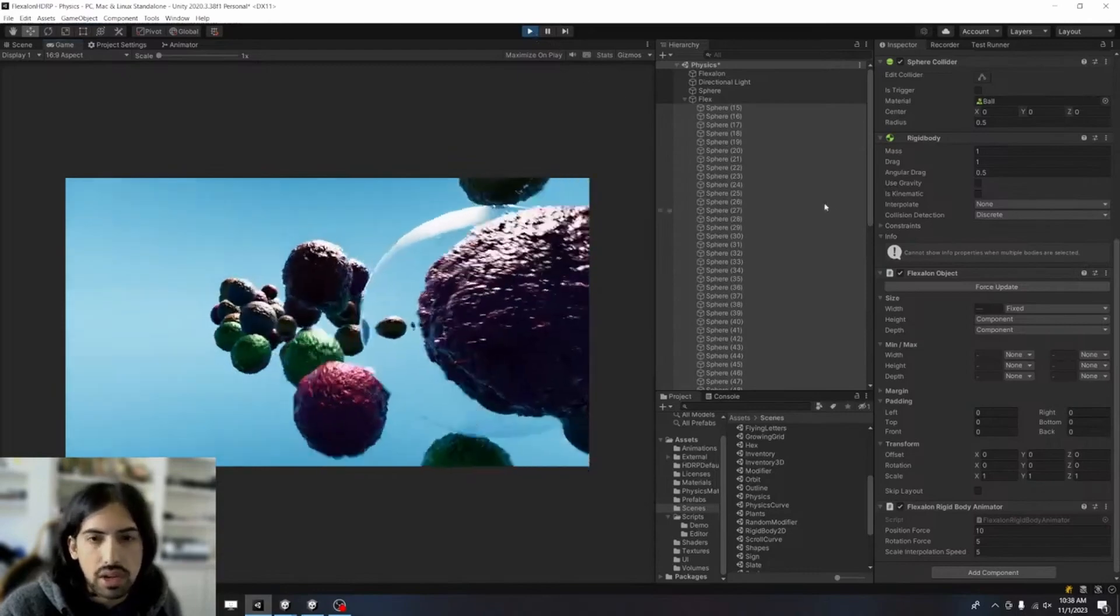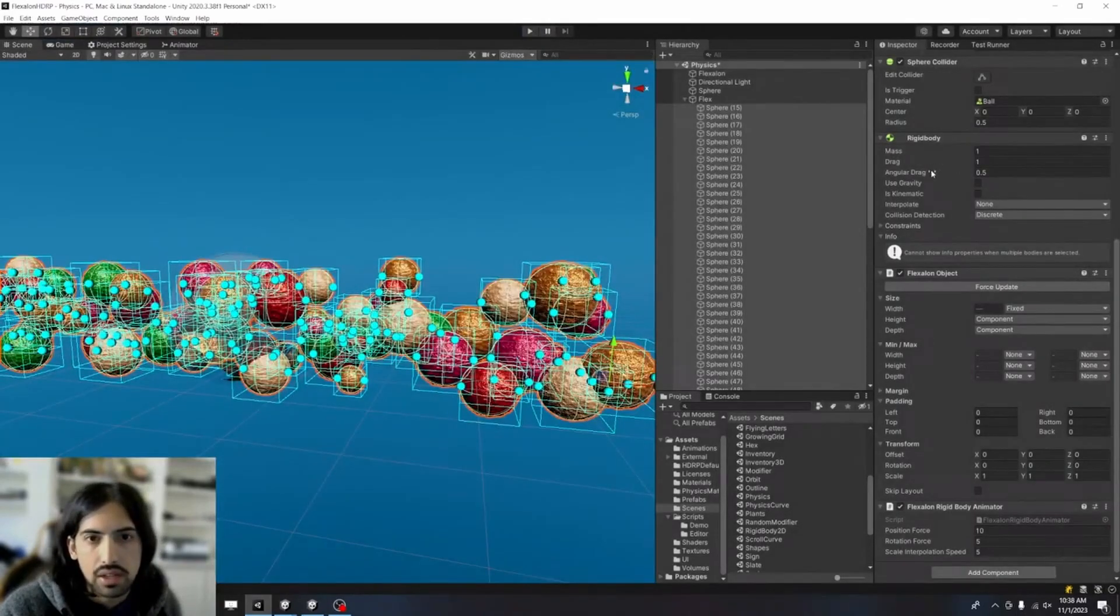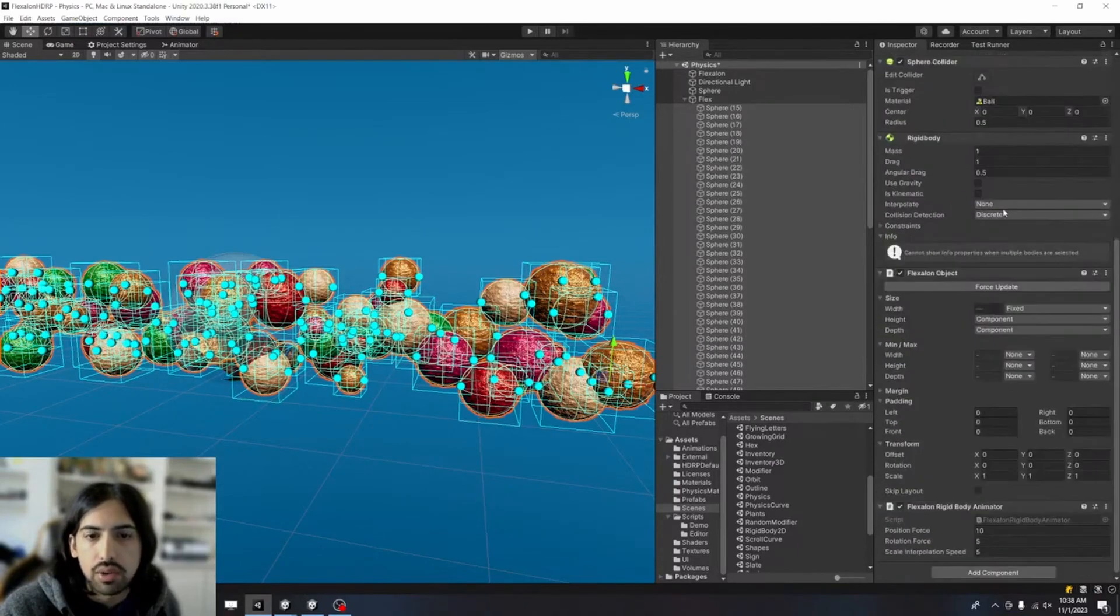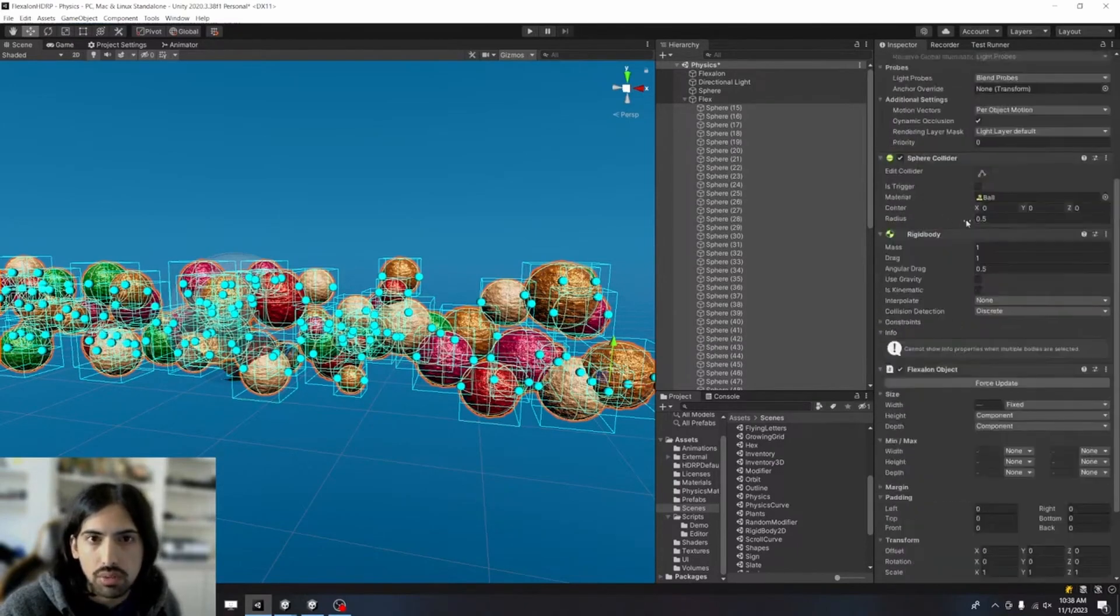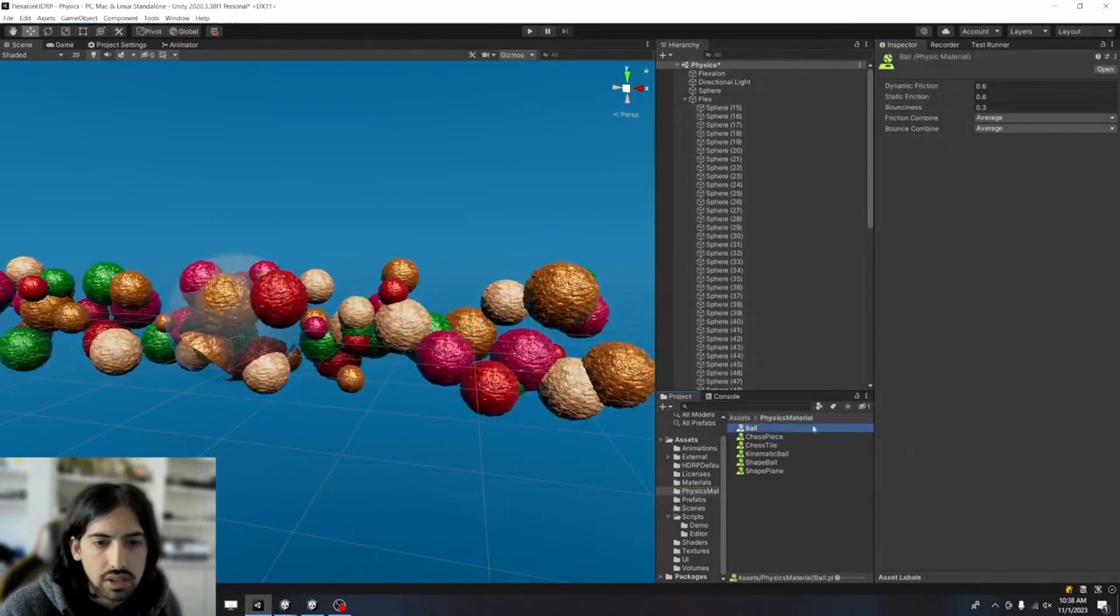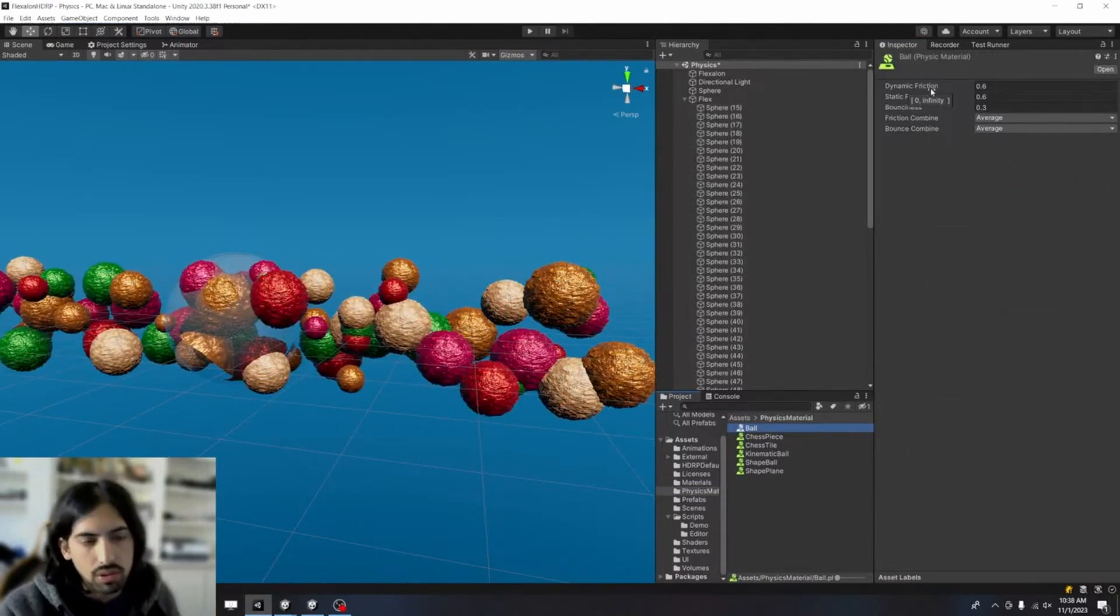You can see there's a drag on the rigid bodies. There's an angular drag, and then you want to mess around with the material on the collider to add some friction as they move past each other so that they roll and not just bounce.